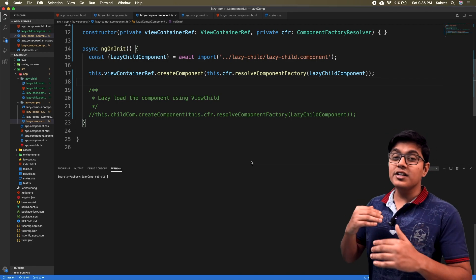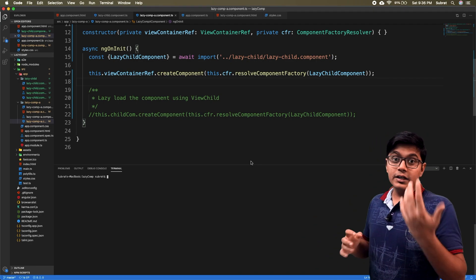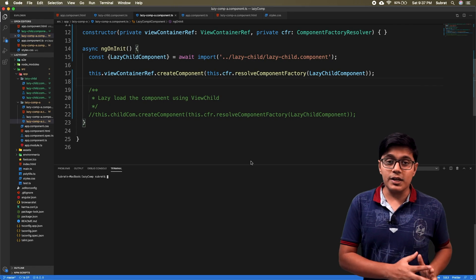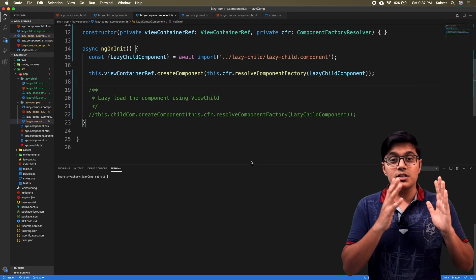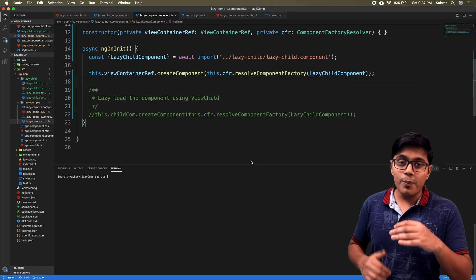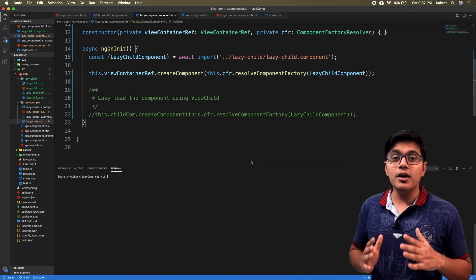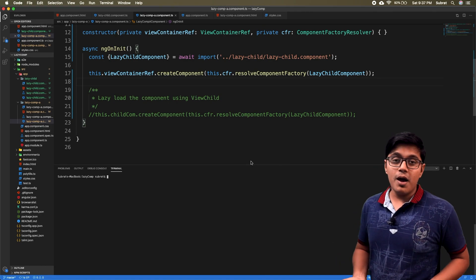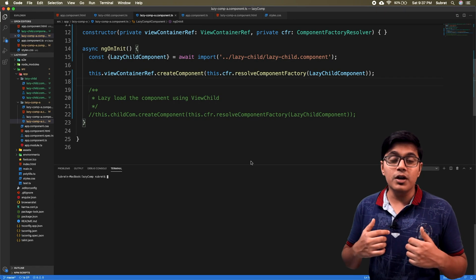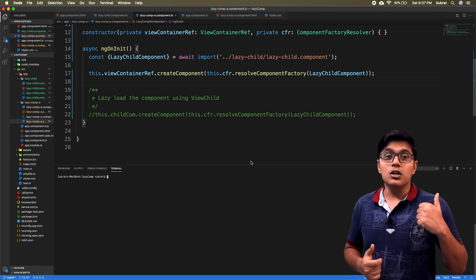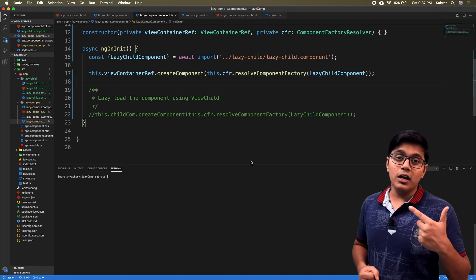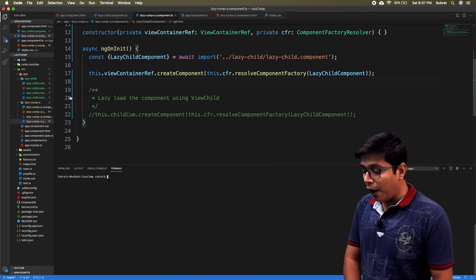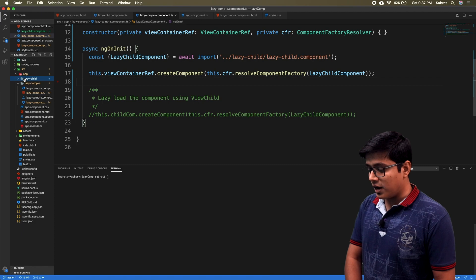So if you are using ViewChild you can replace this import. Now we'll see how you're going to pass data between components in the case of lazy loaded components. If you remember the previous methods - in a normal parent-child component relationship - you can pass data in certain ways: using services, using Input/Output, and using ViewChild. Services will remain the same, so I'll show you that right now.